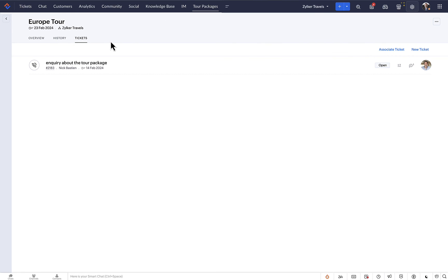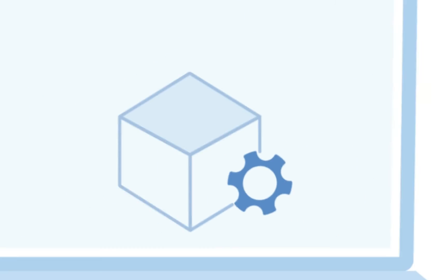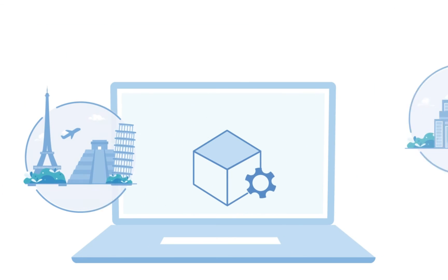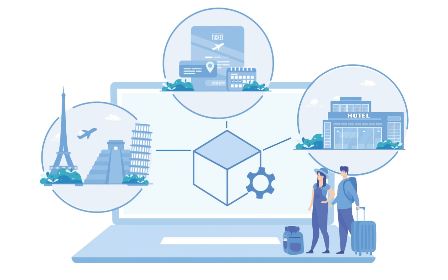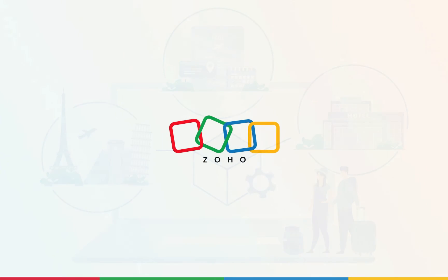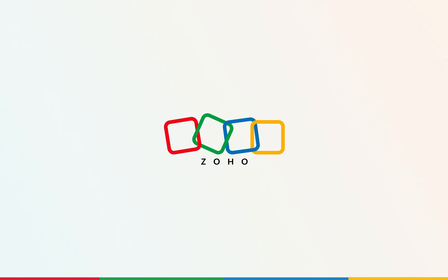With custom modules, you can tailor Zoho Desk to fit your unique business requirements, making it a powerful tool for improving efficiency and customer satisfaction. Hope you found this helpful. For questions, contact support at ZohoDesk.com. Happy ticketing!